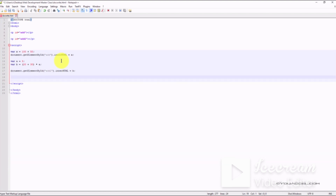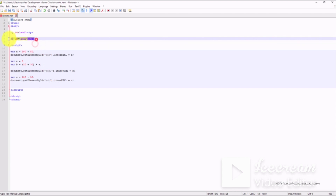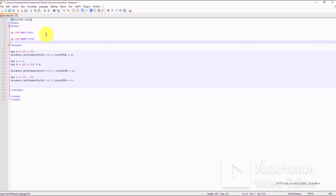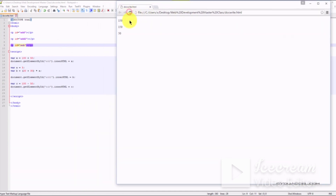In this next example we'll subtract two values. We'll call the variable c and set it to 100 minus 50, giving it the id 'sub' and outputting the result below our other two calculations. And there we have it — that's how we multiply, add, and subtract.